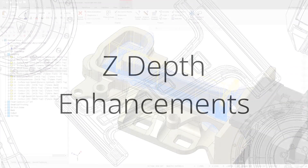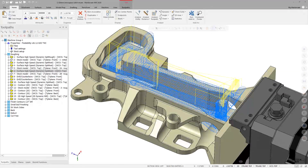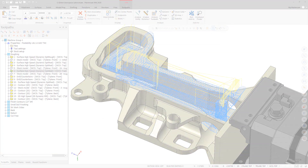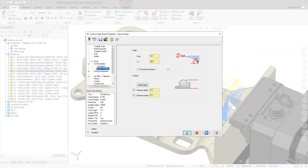The Steep Shallow page now allows you to individually choose to use either the minimum, maximum, or both minimum and maximum Z-depth values.